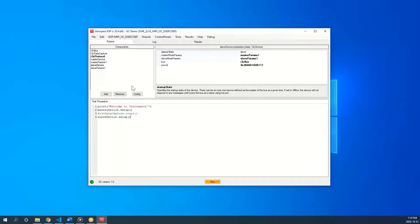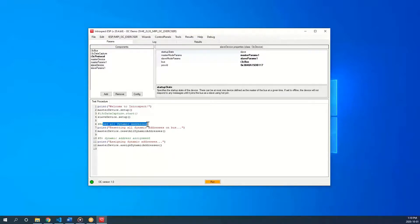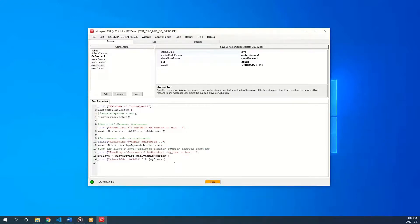I am now going to add to the python script some print statements and commands to communicate from the i3c master to the i3c slave. First, I am asking the master to reset all dynamic addresses on the bus, then to assign dynamic addresses. All slave devices on the bus will consequently be assigned a dynamic address.